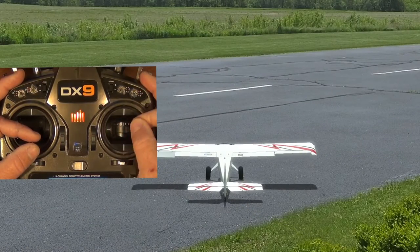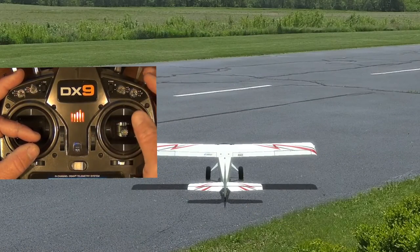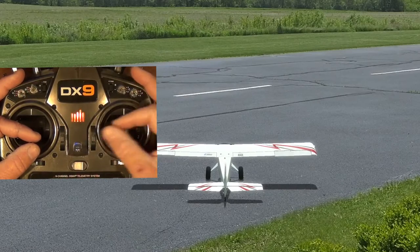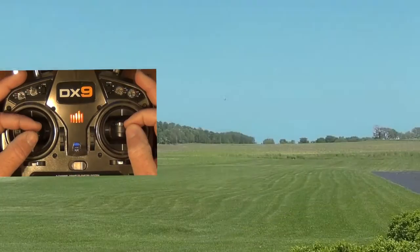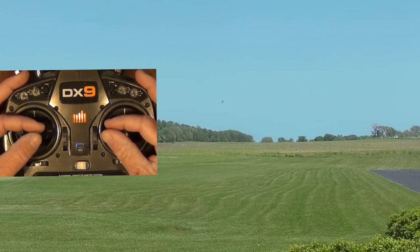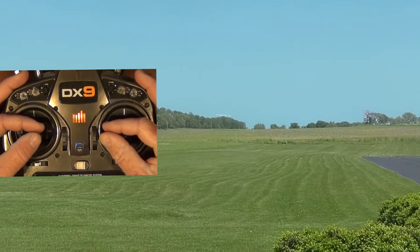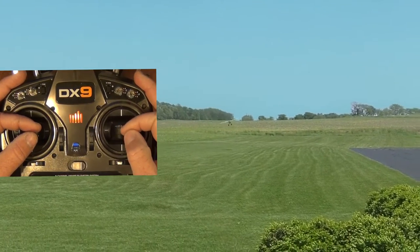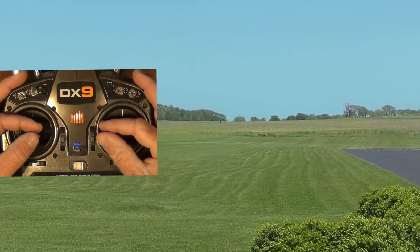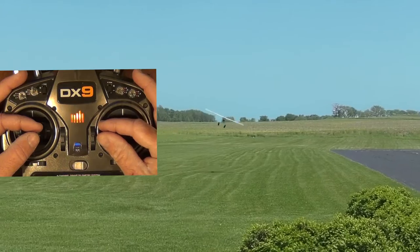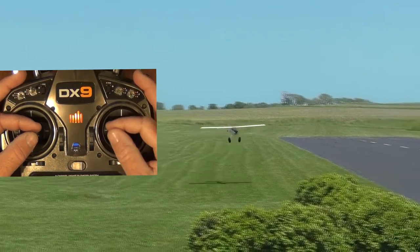First RC Flight School recommends utilizing the aileron rudder mixing function in the radio to automatically coordinate the rudder with the aileron. By doing so, the plane's response will more accurately reflect the control inputs you make, leading to learning proper control earlier.